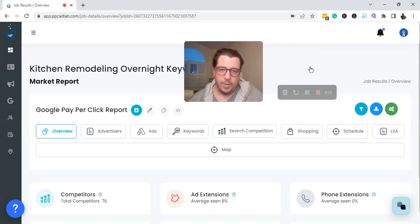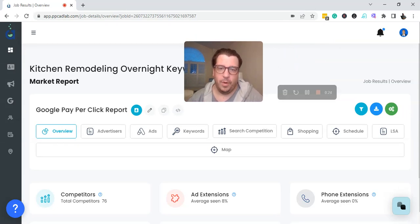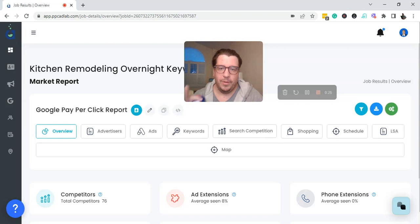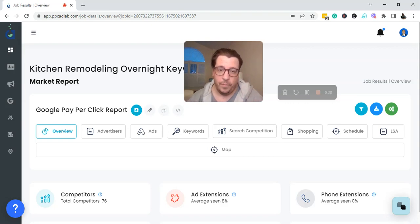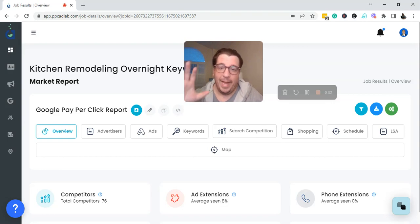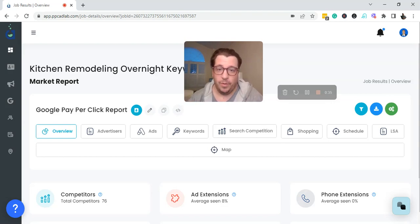I want to see what advertisers are running their keywords and running their ads between the hours of 10 p.m. and 6 a.m., which historically is the lowest converting time for any niche or industry for Google Ads.